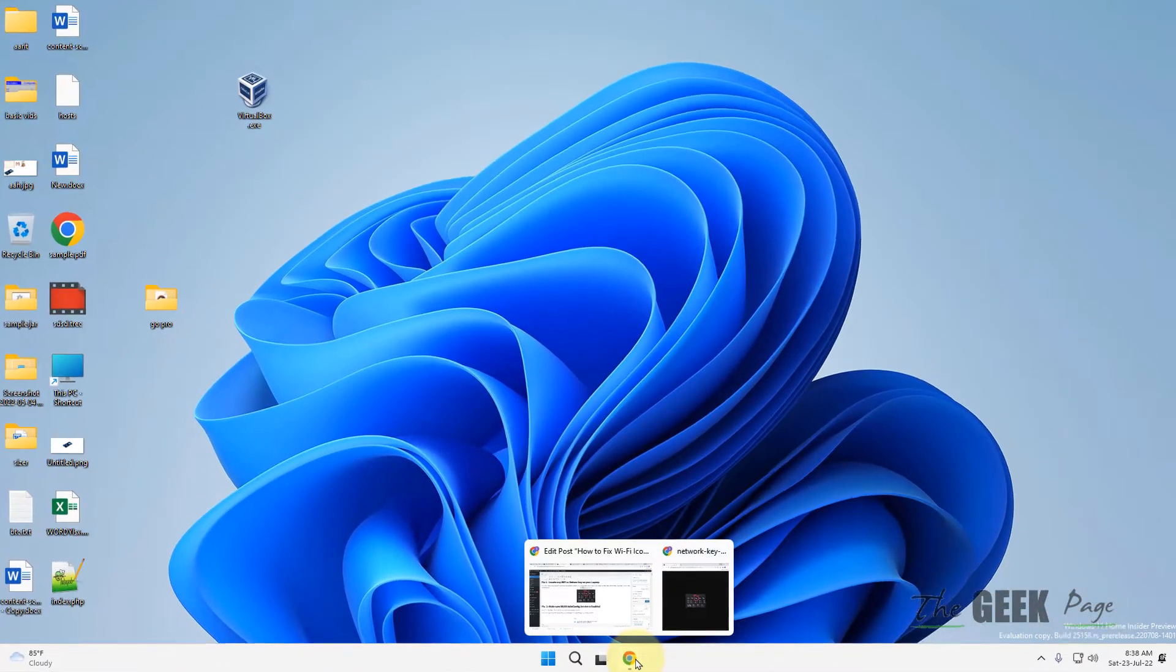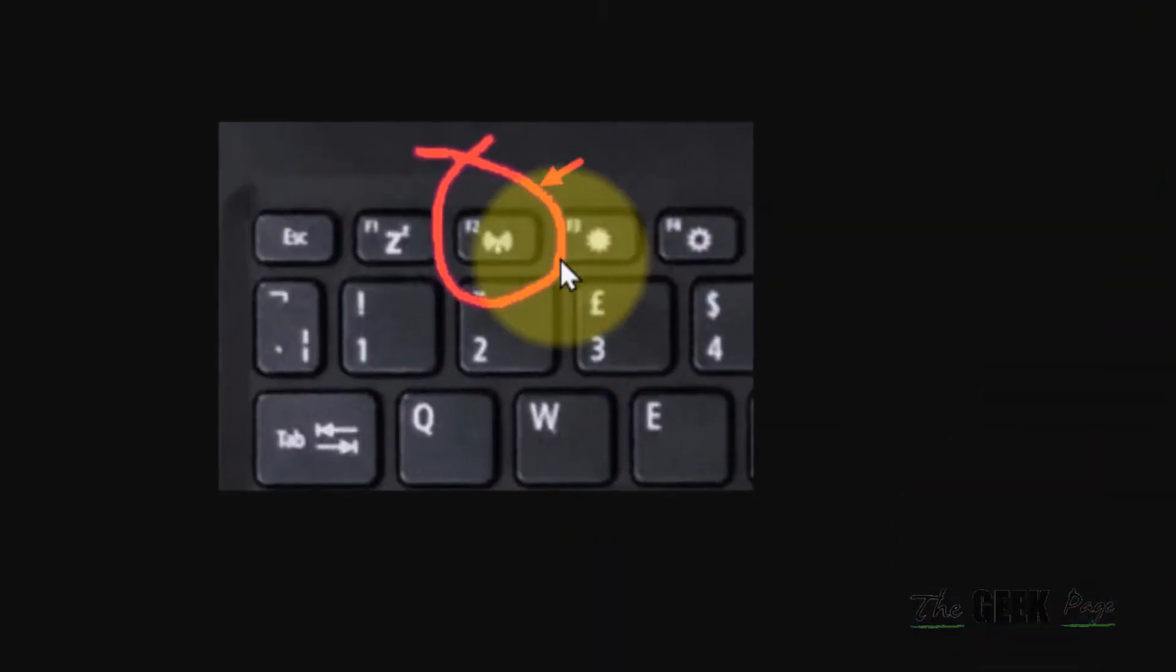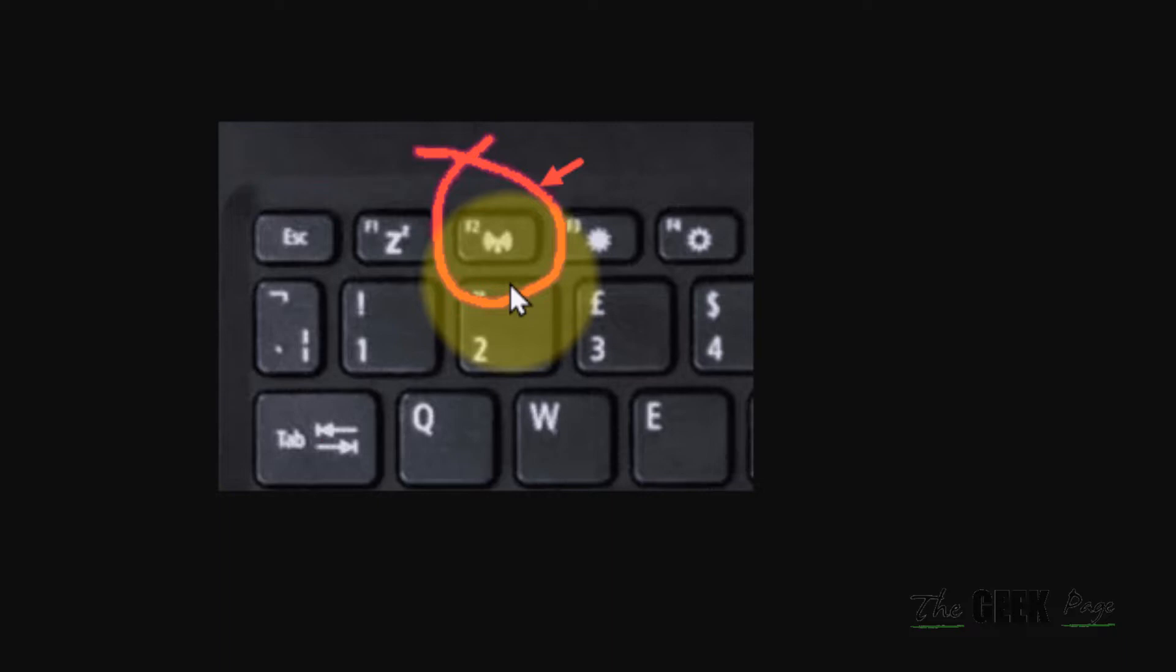Second thing is make sure there is not any key on your keyboard. Look closely on your keyboard or laptop. Some manufacturers place a network key on your keyboard or at the side of the laptop, which enables or disables the network on your computer. So if there is any key or any button with a network icon or a Wi-Fi icon, just press that once and check if it works or not.